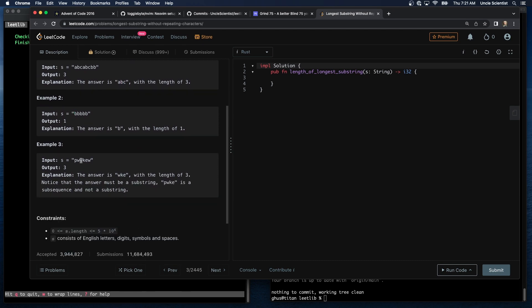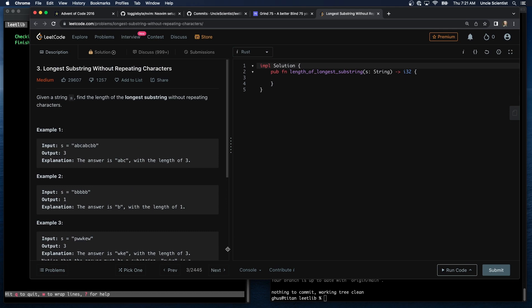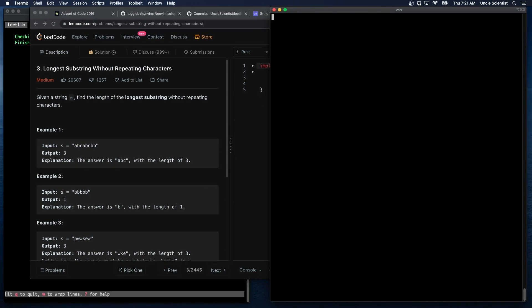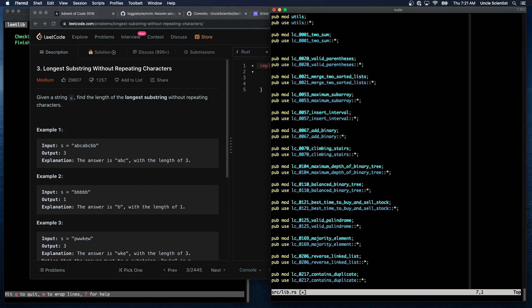Here 'b' is the longest substring without repeating characters, and then we have 'wke'. Notice the answer must be a substring — 'pwke' is a subsequence and not a substring, because of the double 'w'. Well, let's get things set up before we come up with a solution. This doesn't seem like it's too difficult.